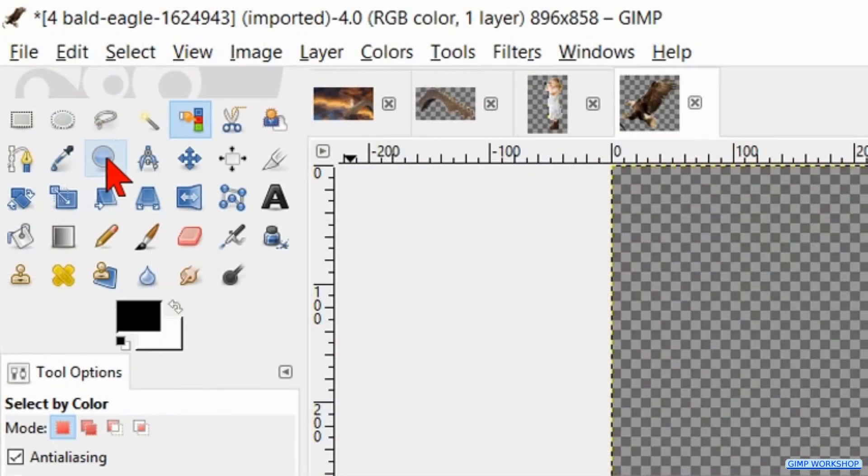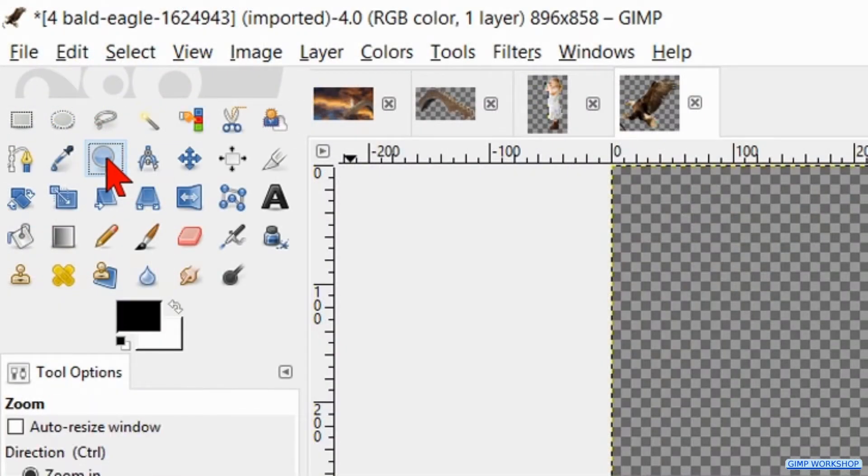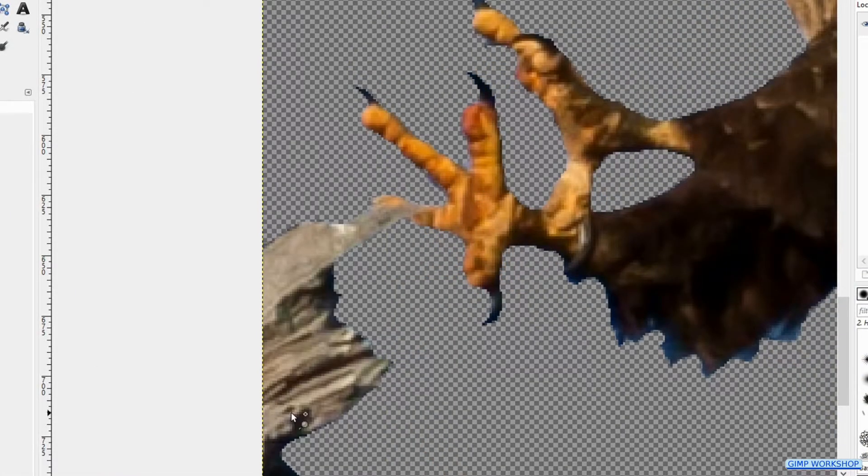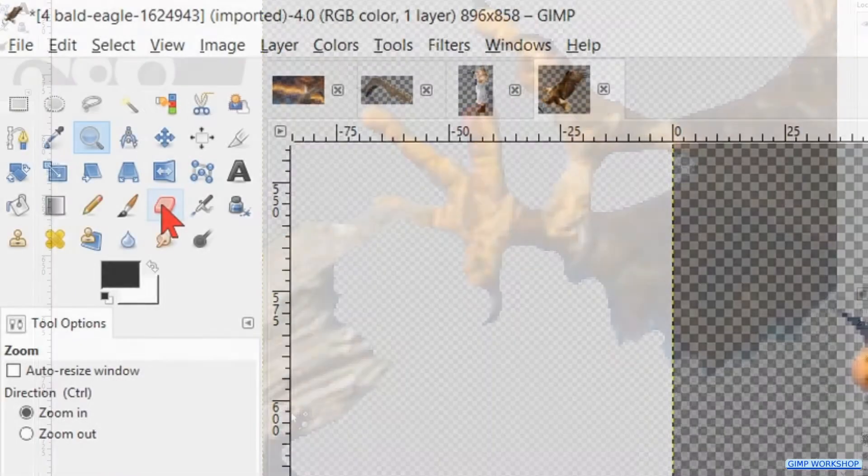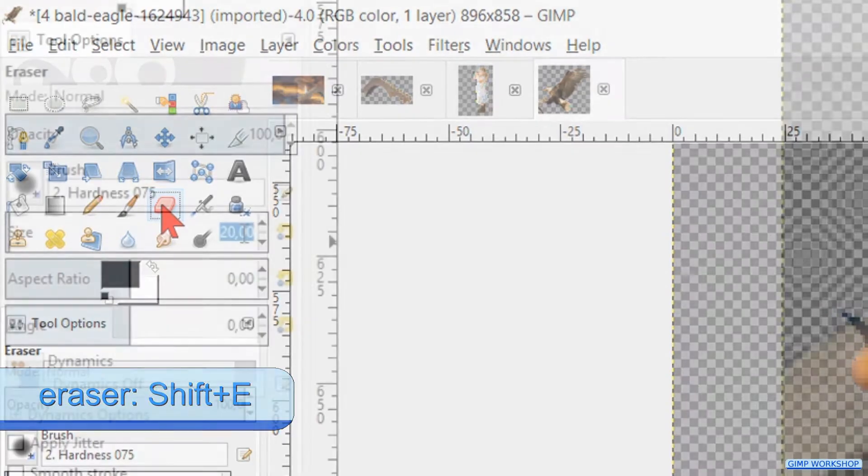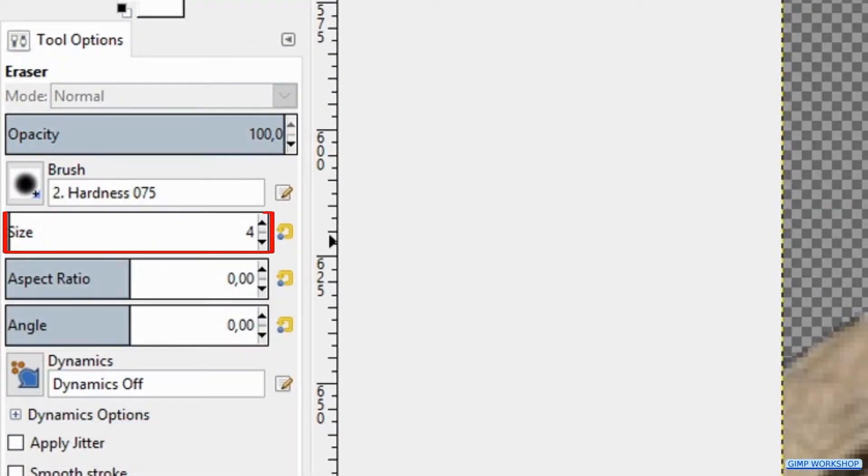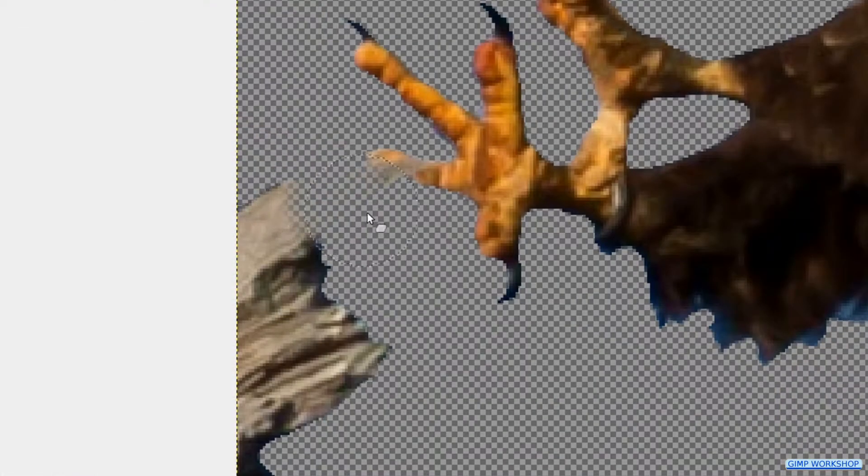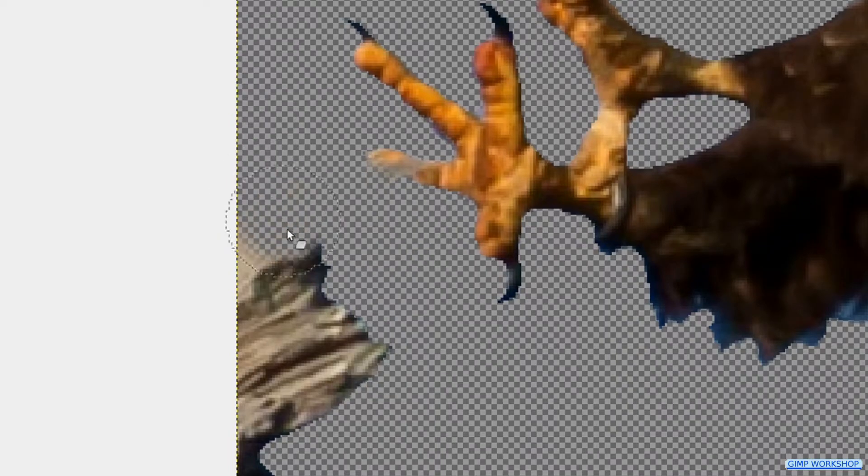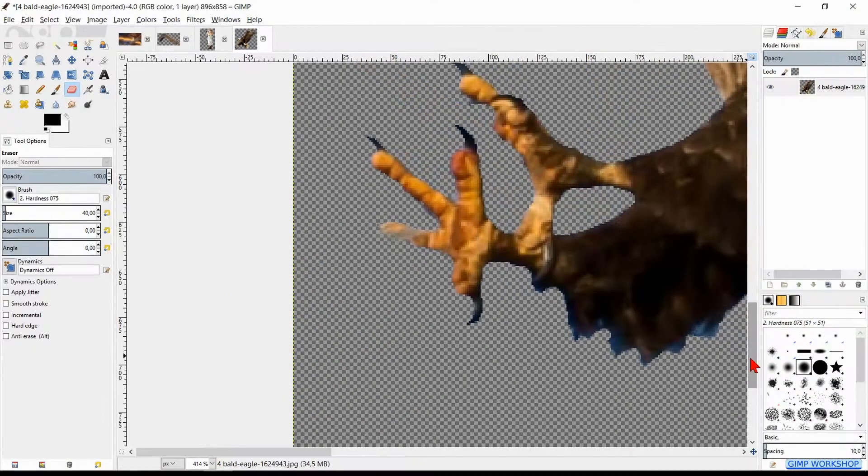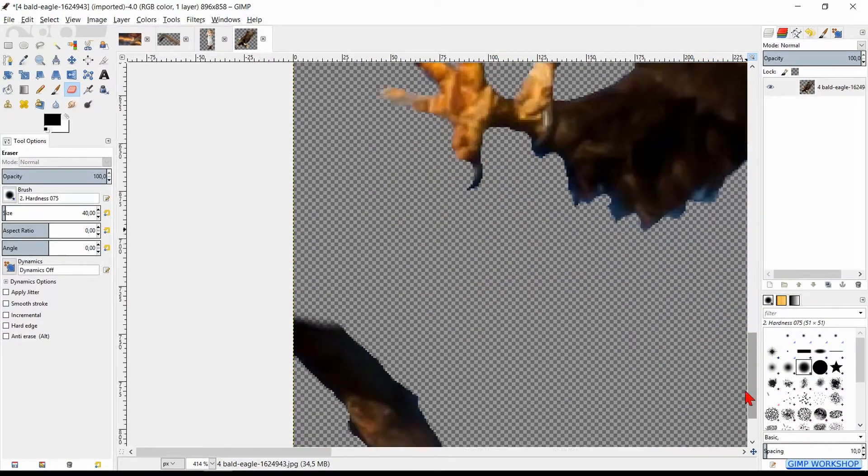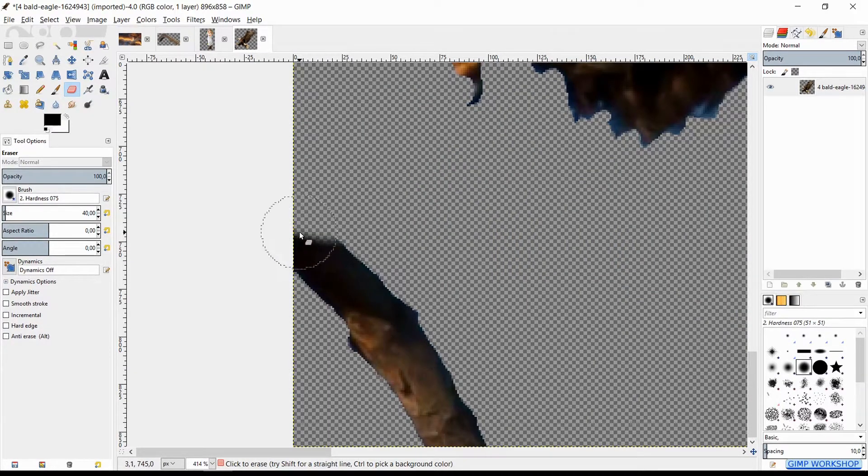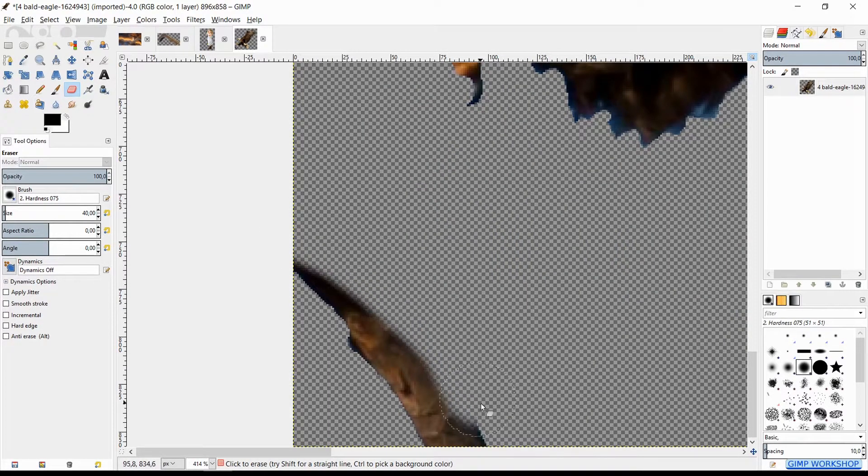Activate the zoom tool again and select the area around the claws of the eagle. Click the eraser tool, adjust the size to 240 and erase the wood. Move the image with the scroll bar and erase the rest of the branch.